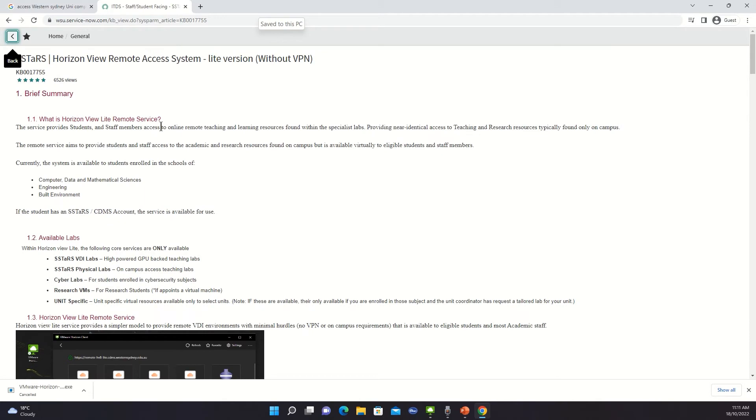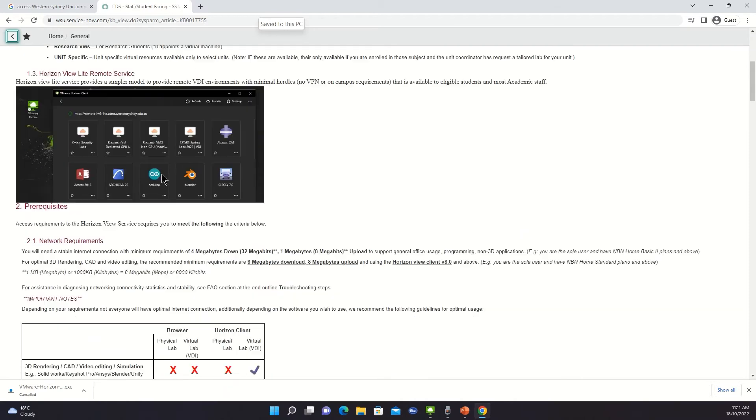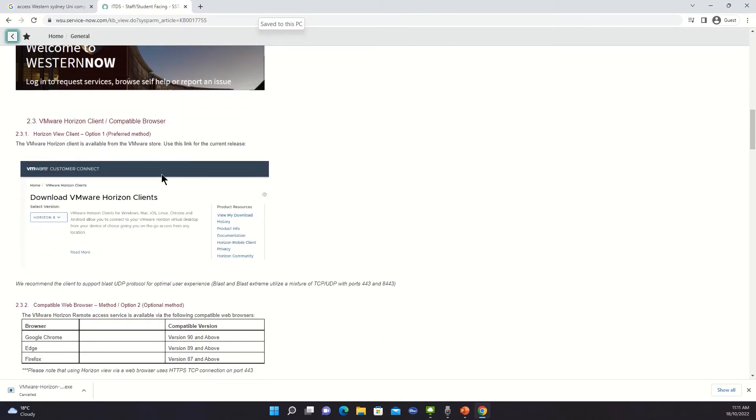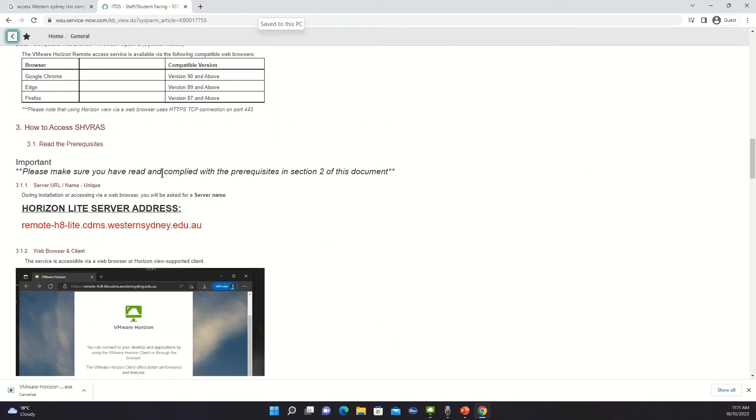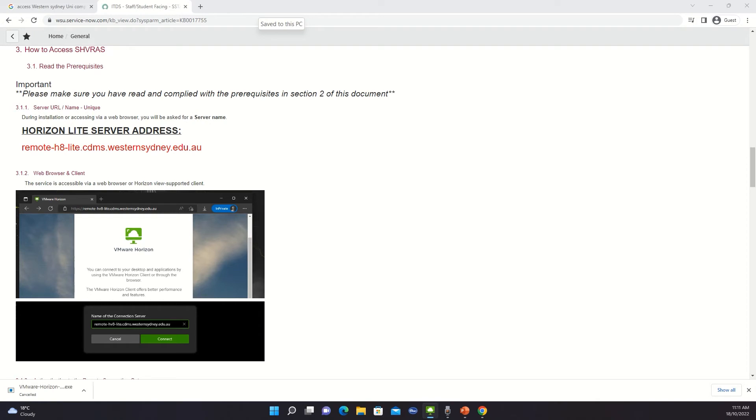And it basically describes what the Horizon View remote access system is. I won't go into the details. What I need is just this server address. And since my Horizon Client is already downloaded and upon installing you will see something like this.